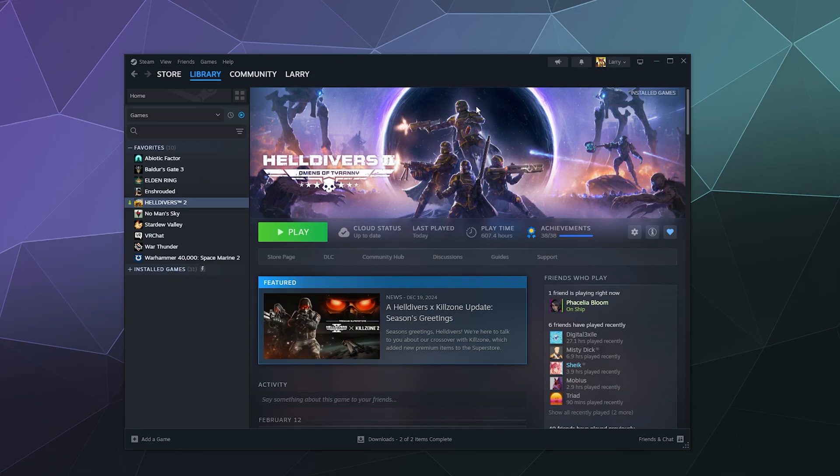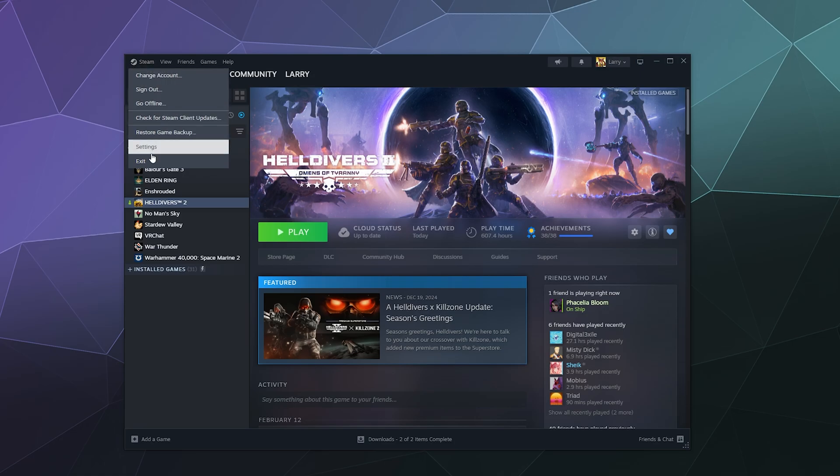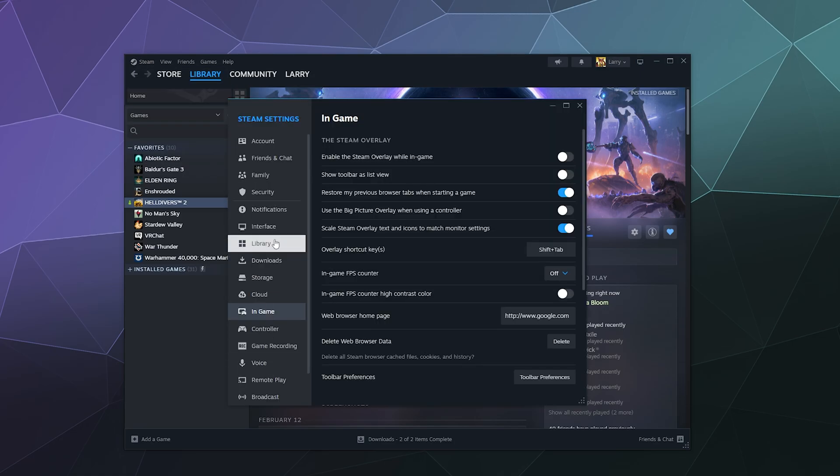And if you want to re-enable it again, all you have to do is go back to the upper left hand corner of the steam window, go to settings after you click on steam, and then in the sidebar go down to in game. Then here at the top, enable the steam overlay while in game, just toggle that on. And that's it.